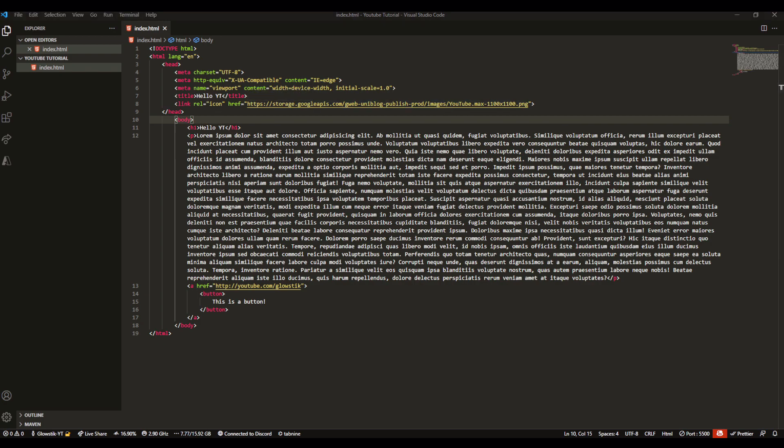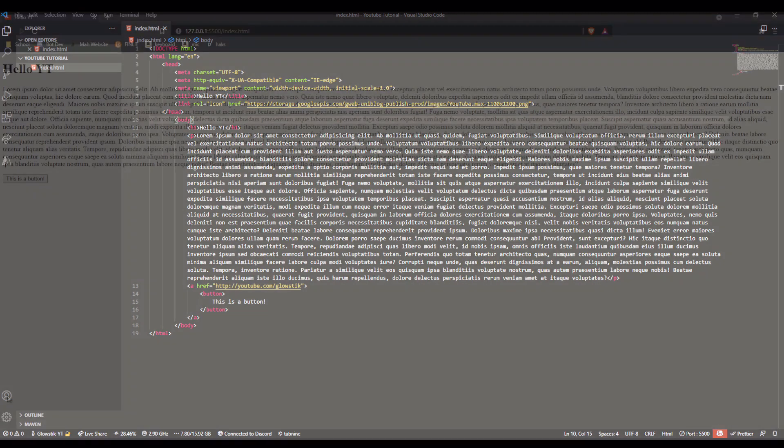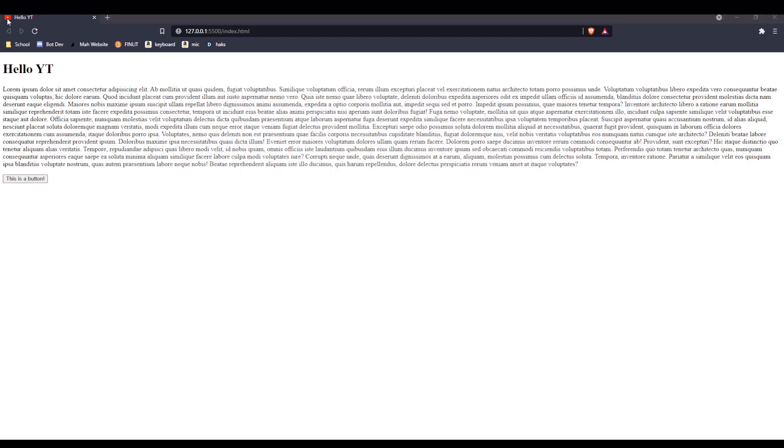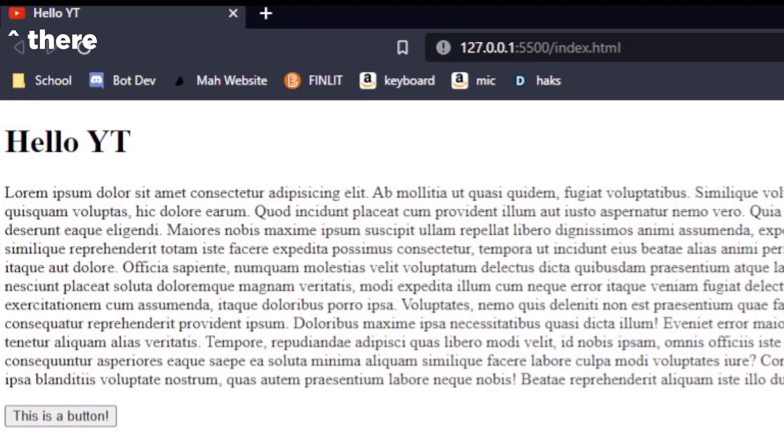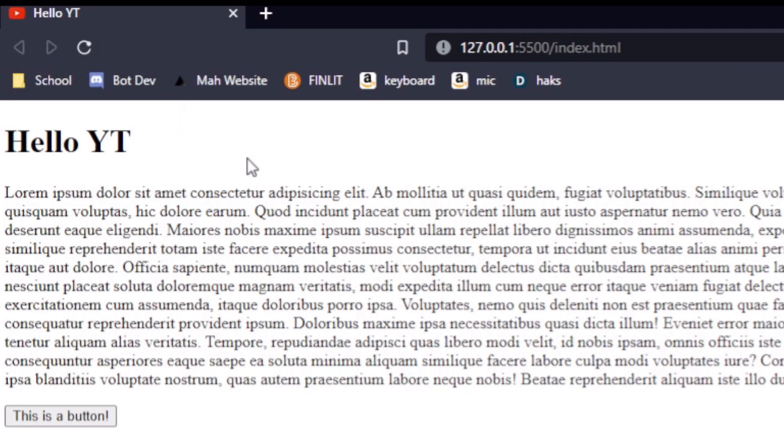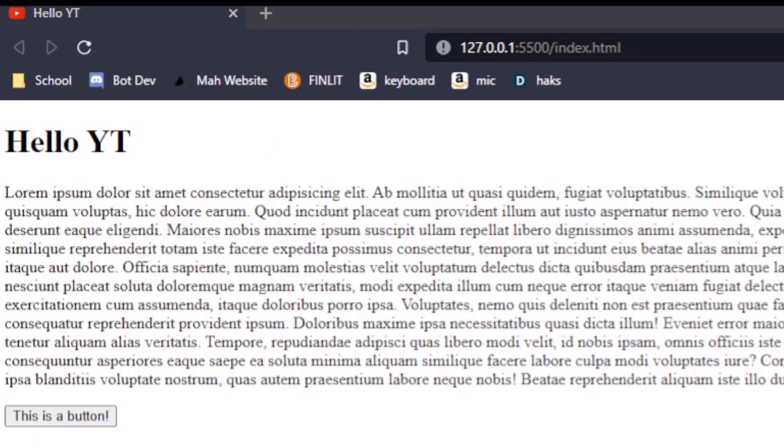Now if we go into our web browser, you can see it's right here. It says YouTube logo and then hello YT. You can change this to whatever you like and hook it up to a file if you want. I just like links because it's a lot easier and doesn't take that much space.